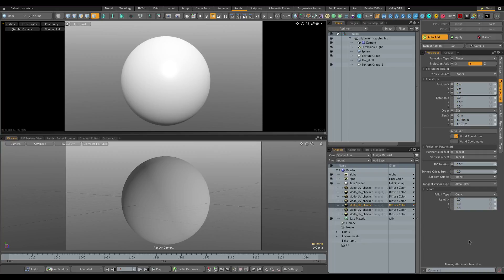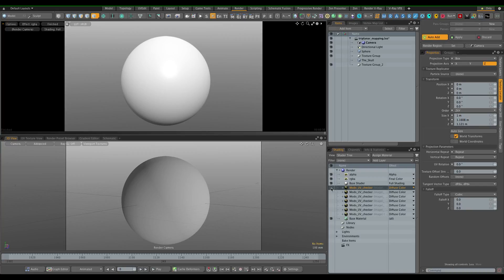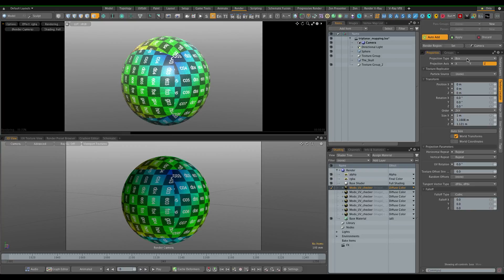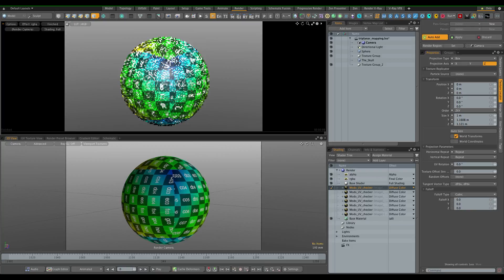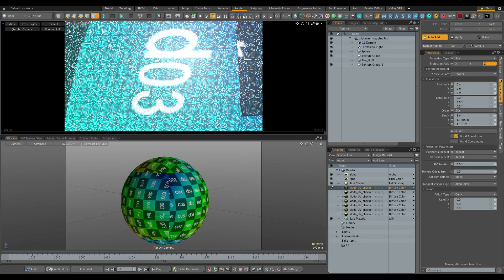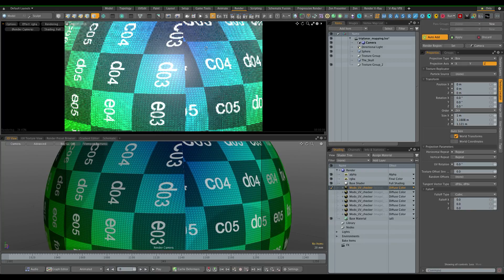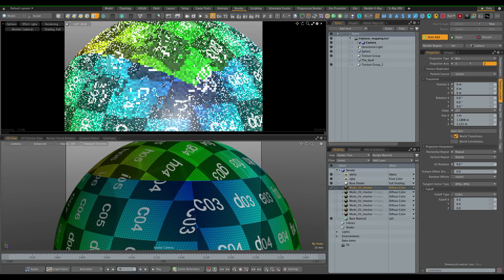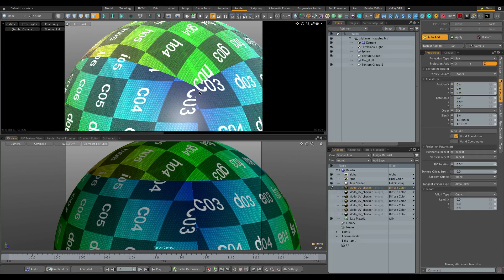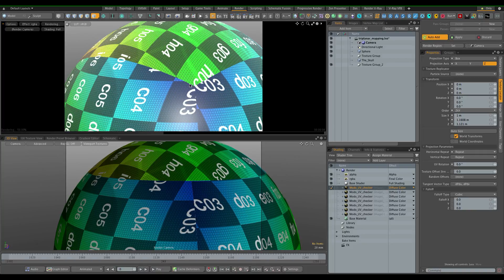Modo itself does not have a triplanar projection. The closest you can get is if you apply a texture with the box projection which will project from all the six sides. Unfortunately the box projection gives you rather unpleasant hard edges where the projection planes meet.